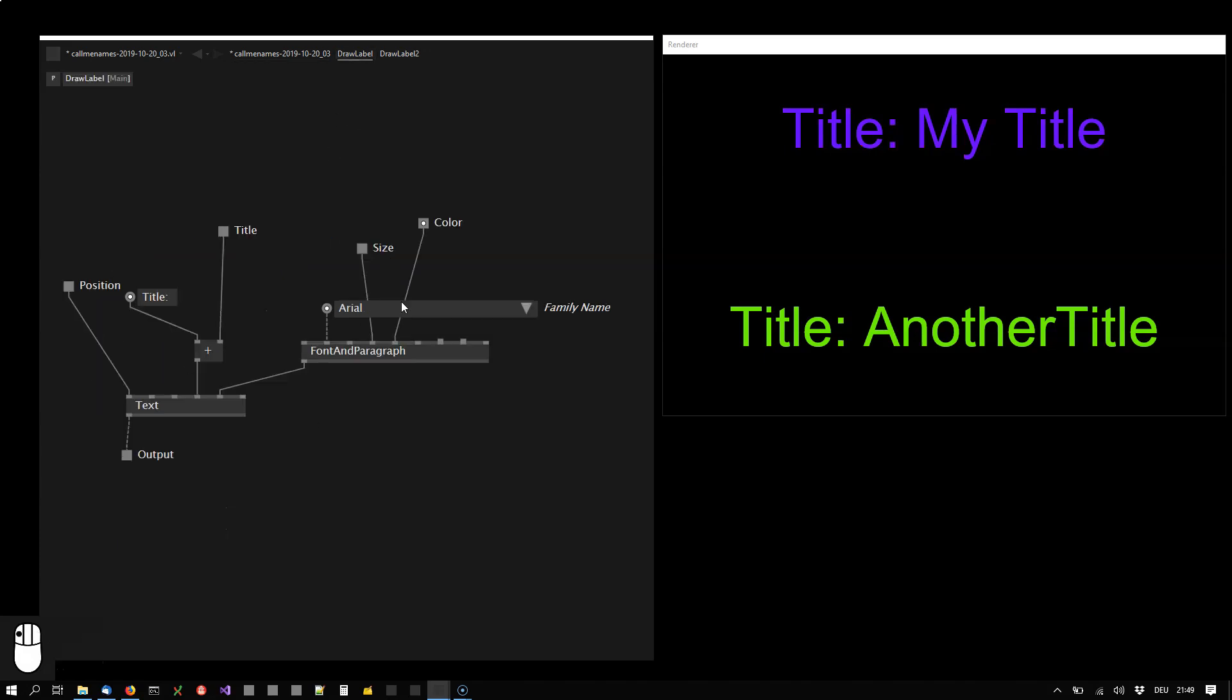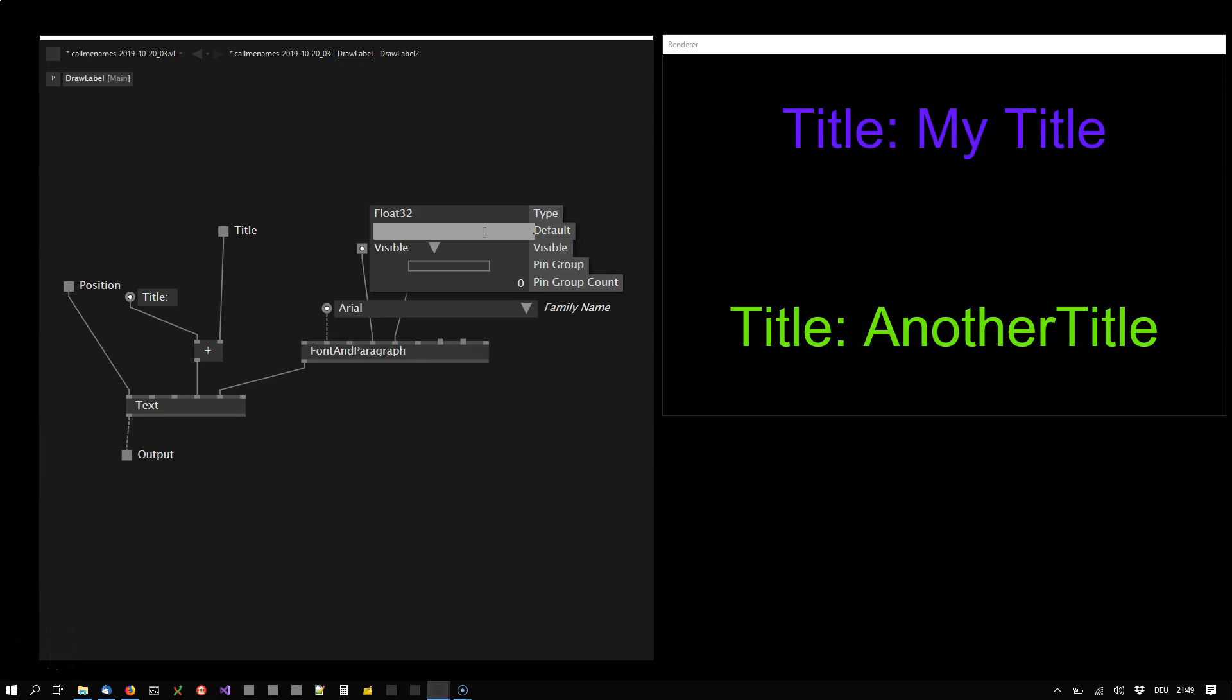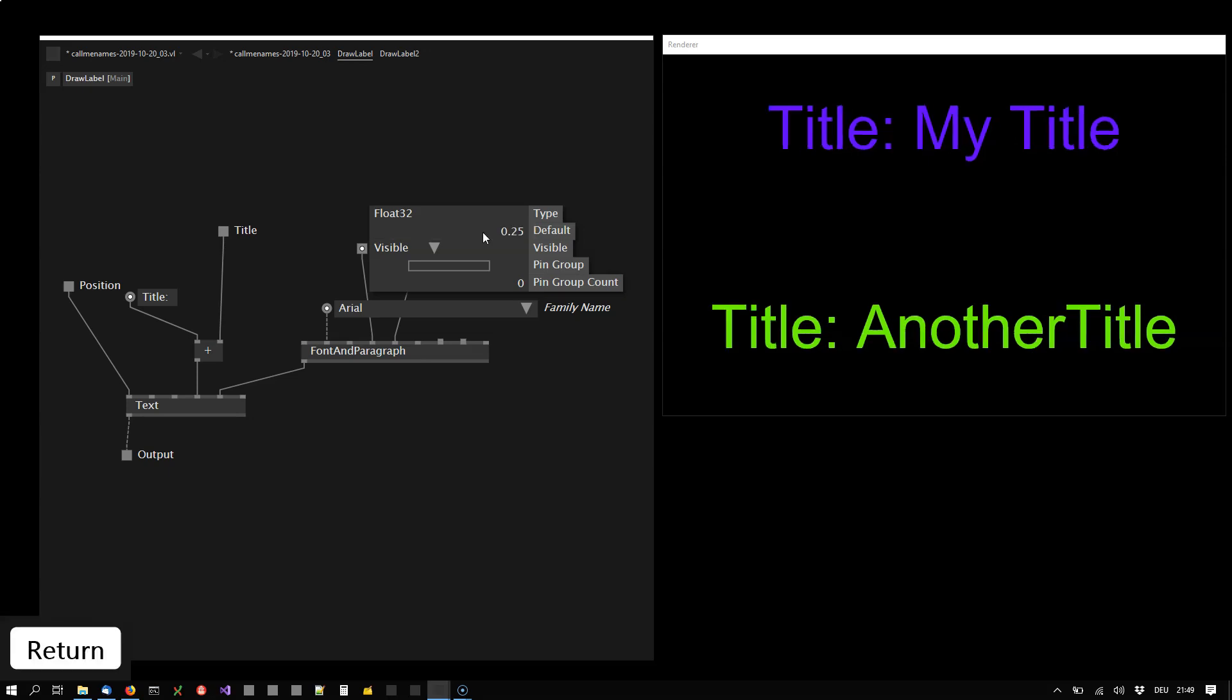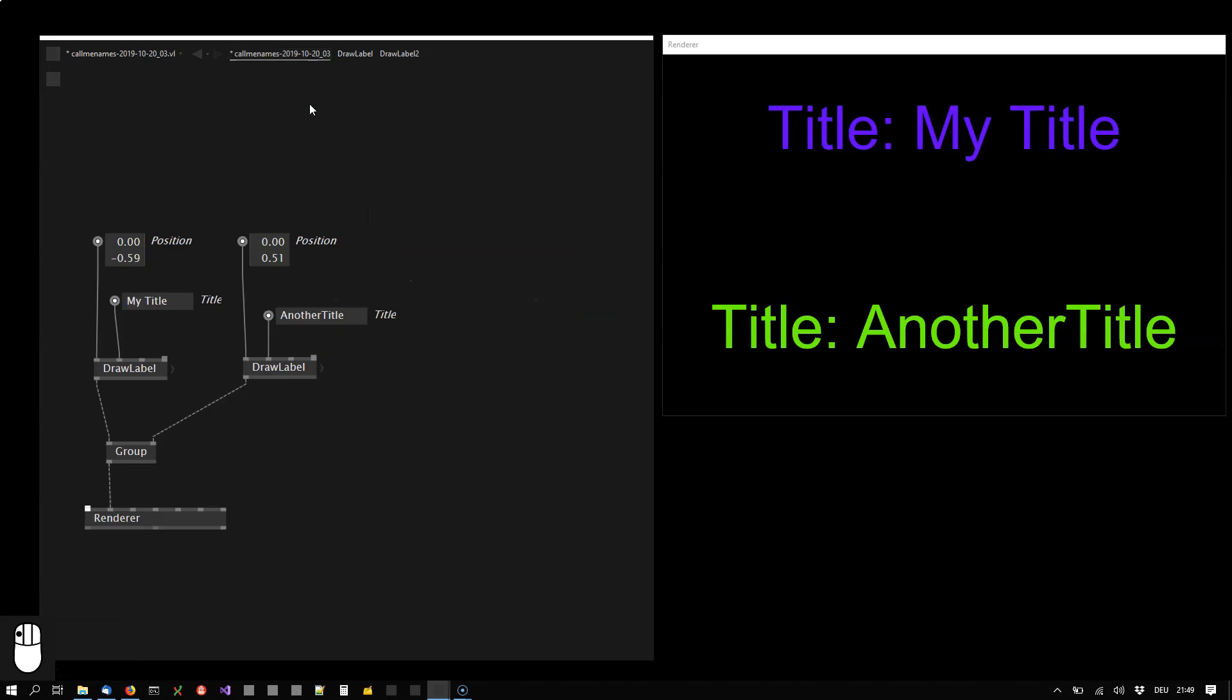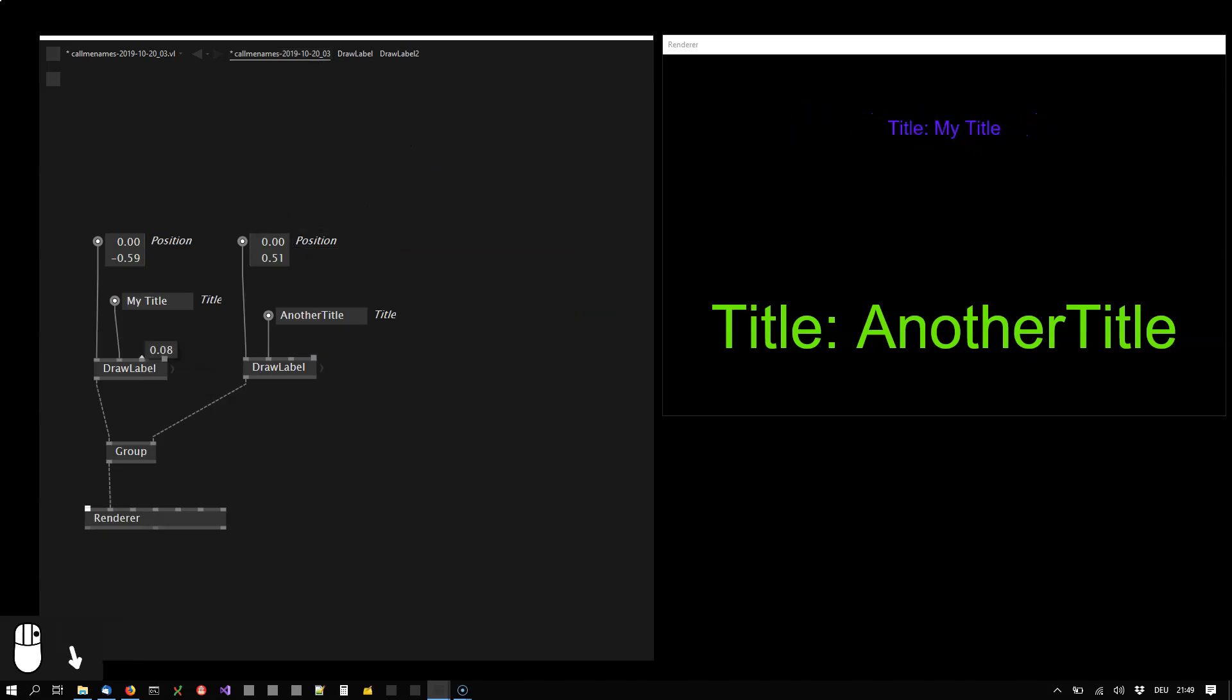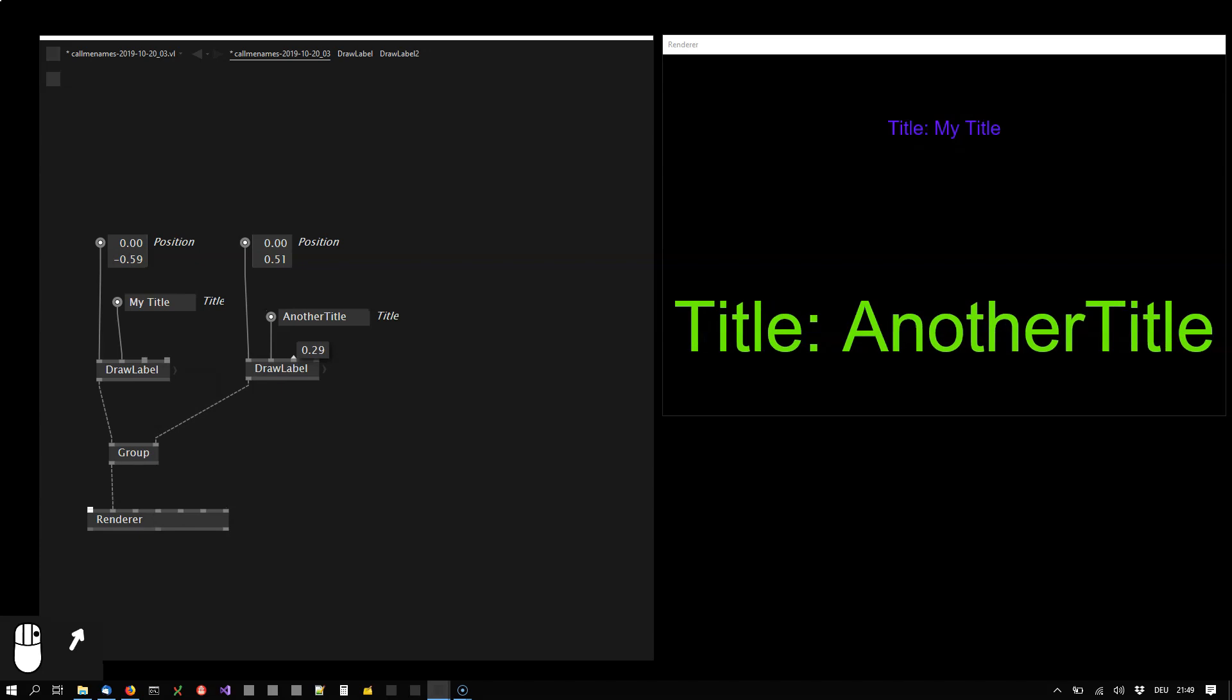Let's do the same for the size. Middle click to configure it. Set a default of 0.25. You see the default size got applied but obviously I can still manipulate it here.